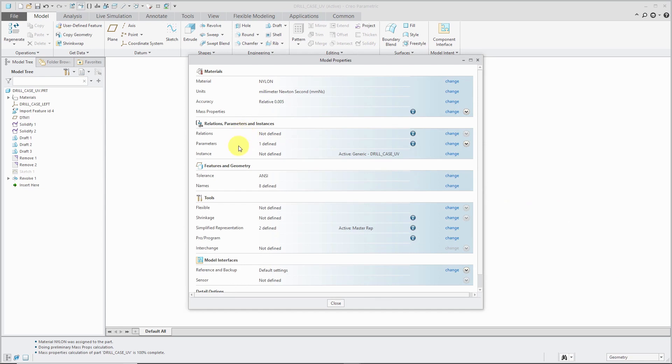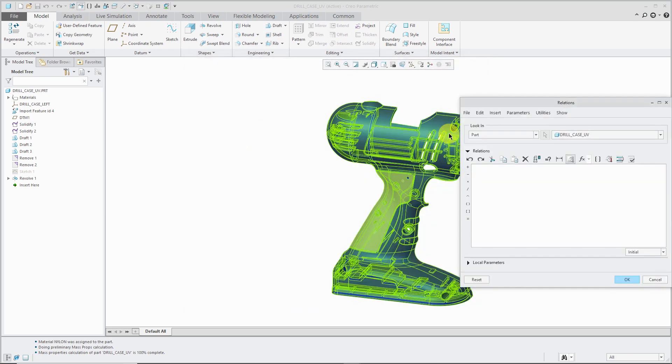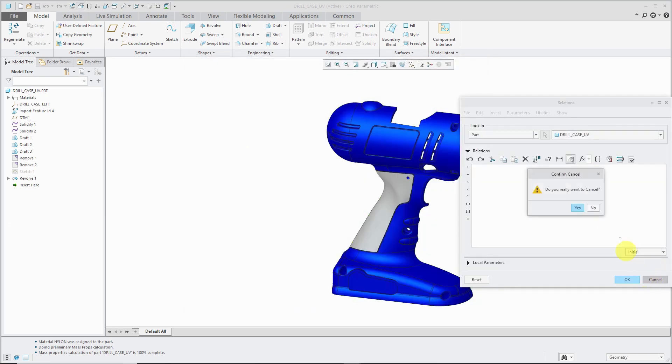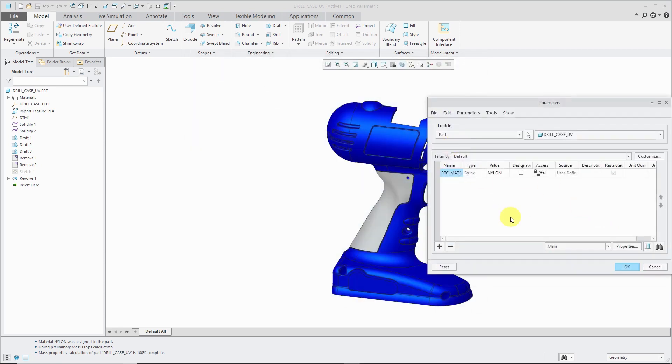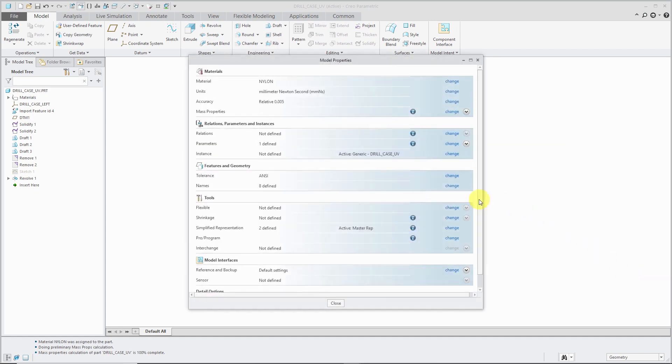The next section that we have are Relations Parameters and Instances. For example, Relations, you click the Change button, it's going to open up the Relations dialog box. Same thing with Parameters.